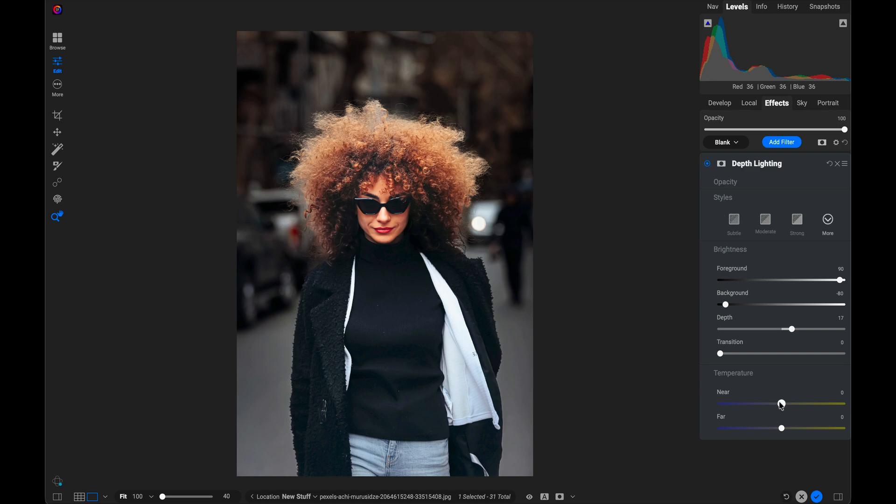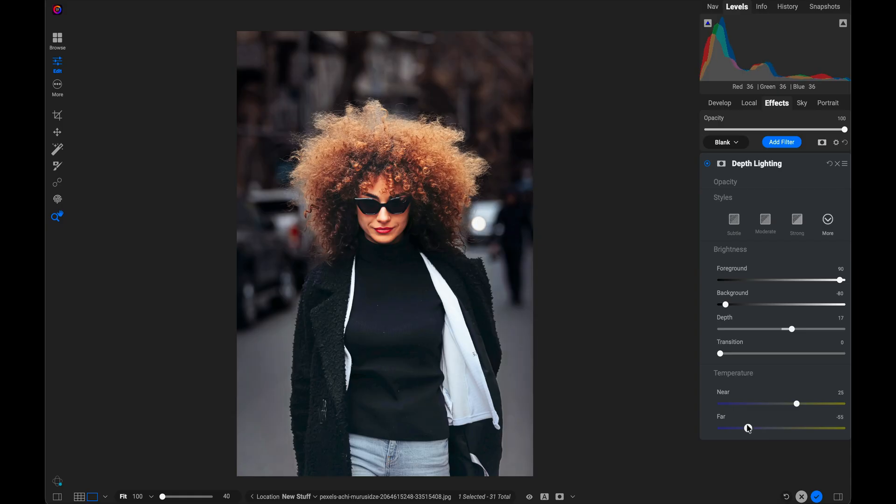Now I can also shift the temperature as well. So if I wanted to warm up the foreground and cool down the background, that's another trick for making your subject pop. I can do the same thing. So I'm just going to grab the foreground and make it a little warmer. Background, make it a little bit cooler here. There we go.